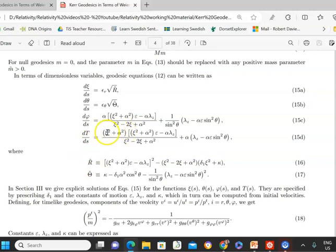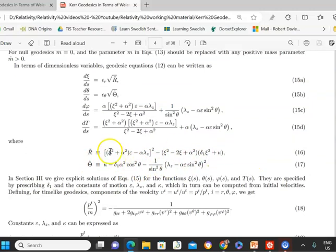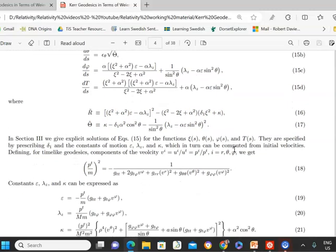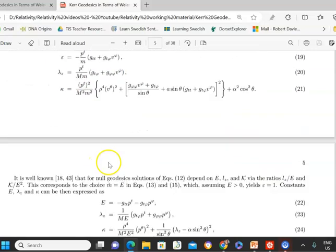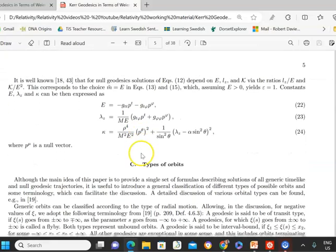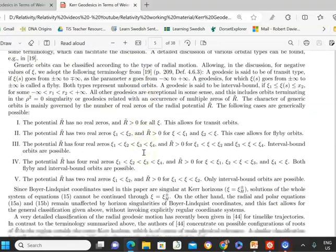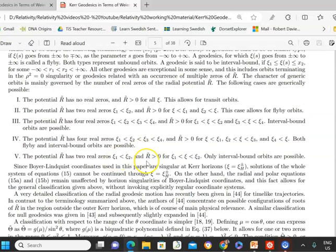If you expand out the radial and polar potentials, you get fourth-order polynomials — at least in the radial part. The energy parameter, the rescaled azimuthal component, and kappa are all defined here. Then they look at different types of orbits, though I won't go through all this detail as there are quite a few pages and I want to get on to showing the Mathematica notebook.